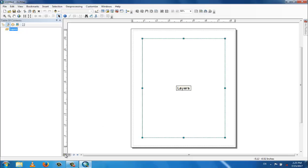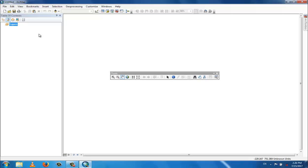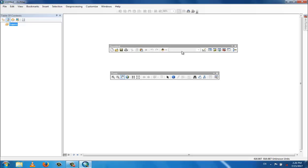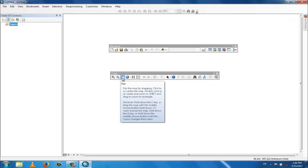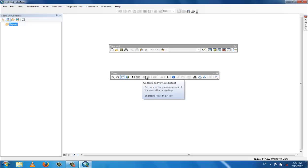Now go back to data view because we work in data view. These are the different toolboxes — this is called the toolbox and this is called the standard tools. There are different components we will discuss in future sessions. These tools include zoom in, zoom out, pan, and full extent.